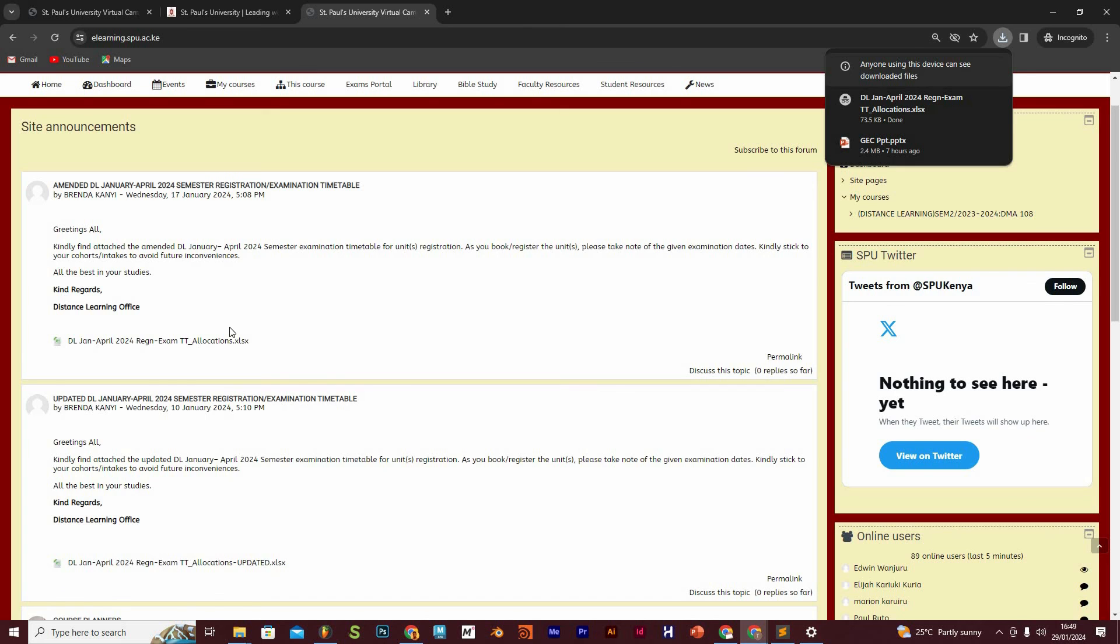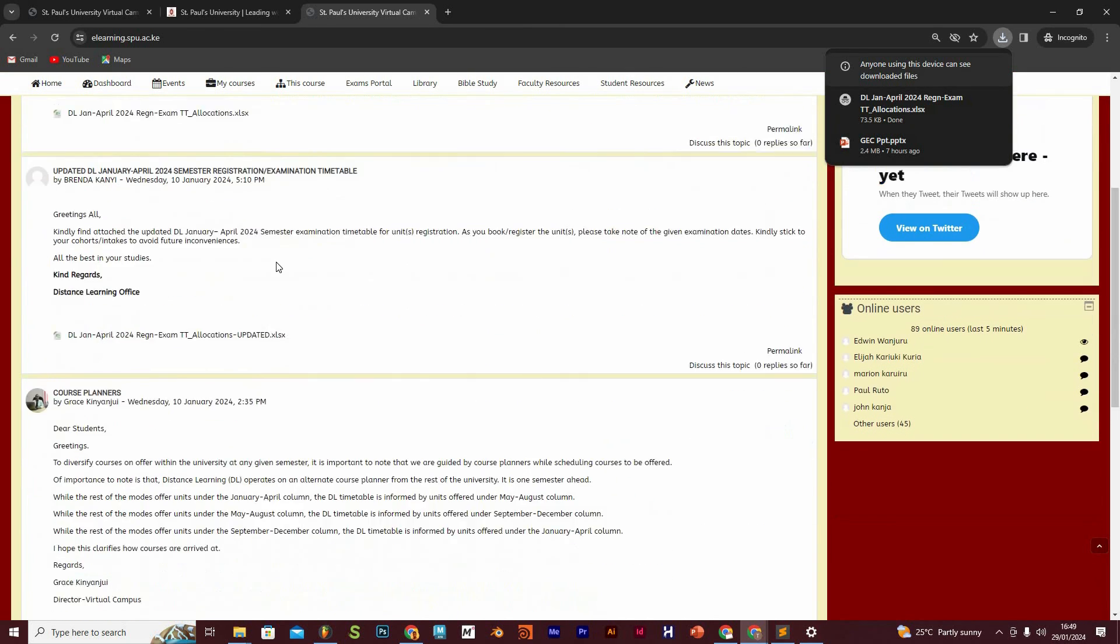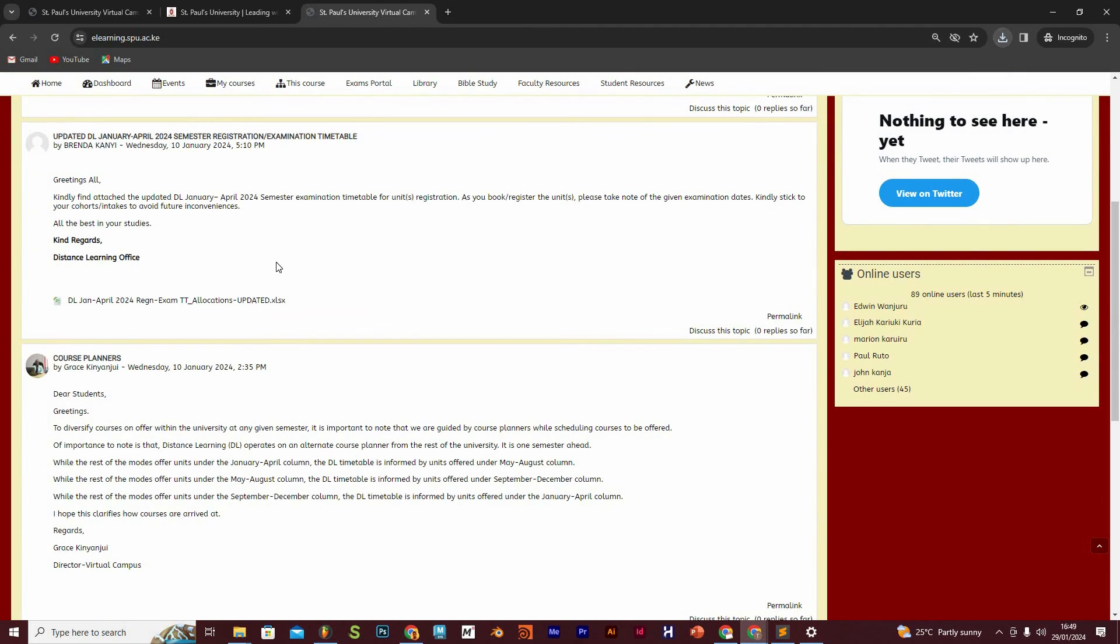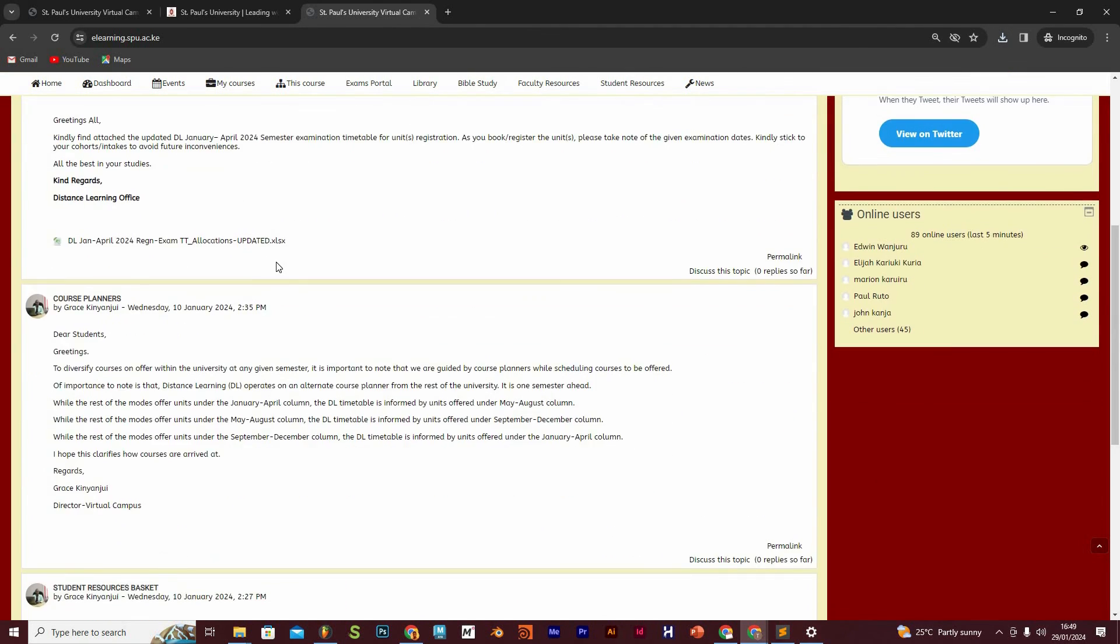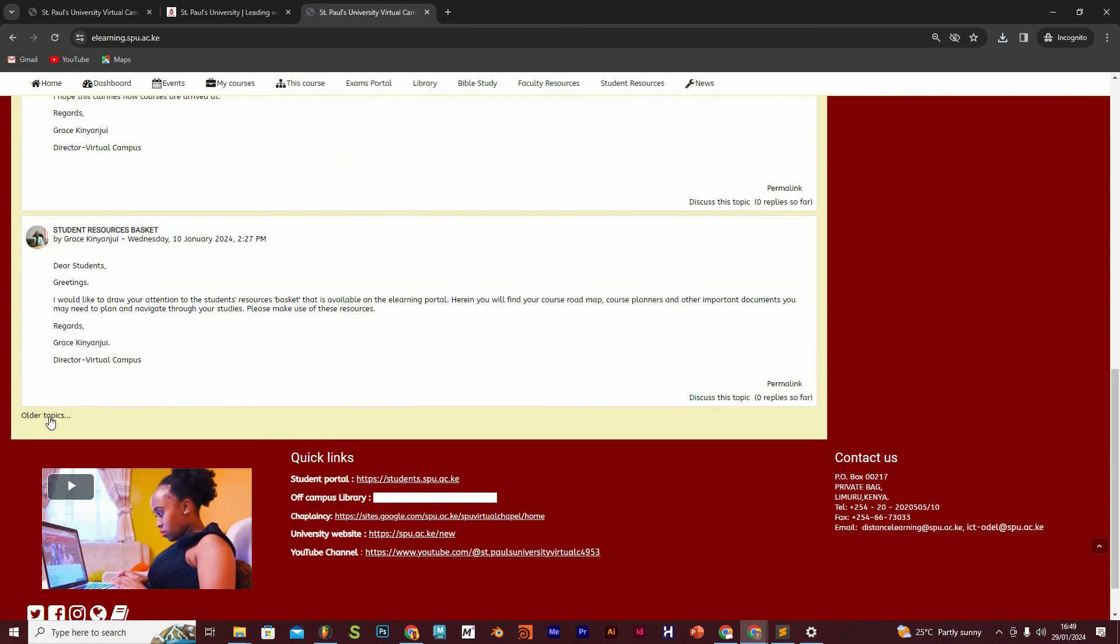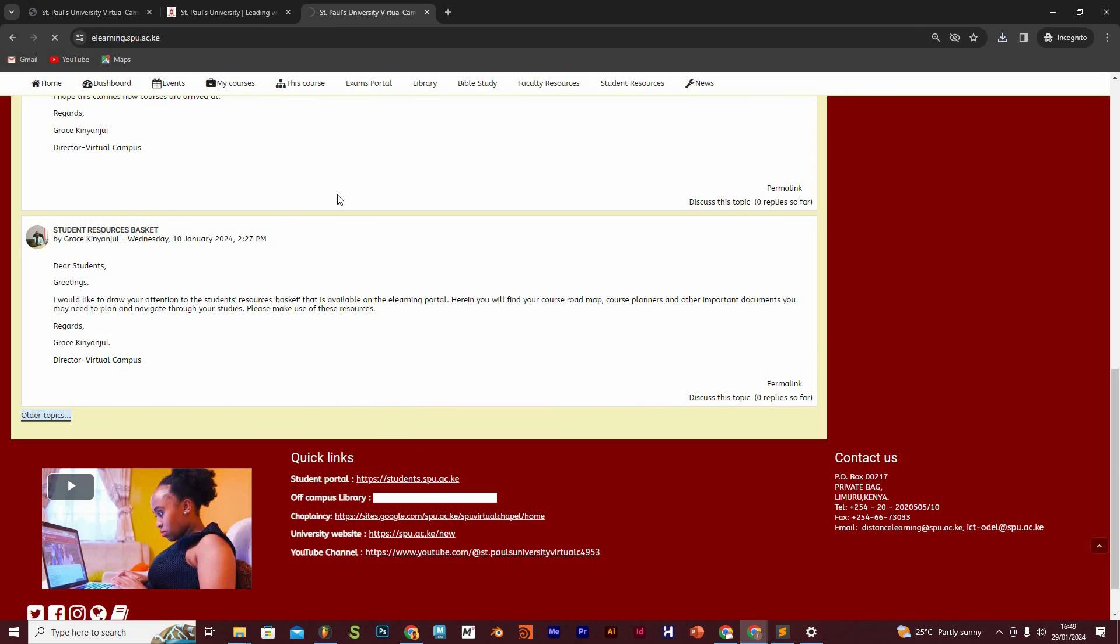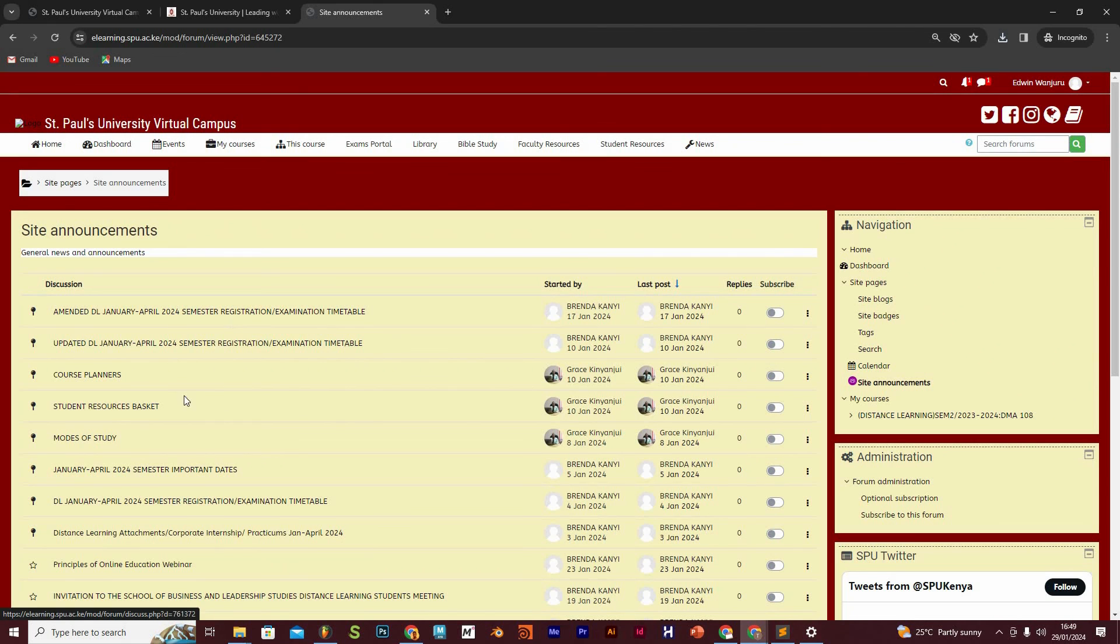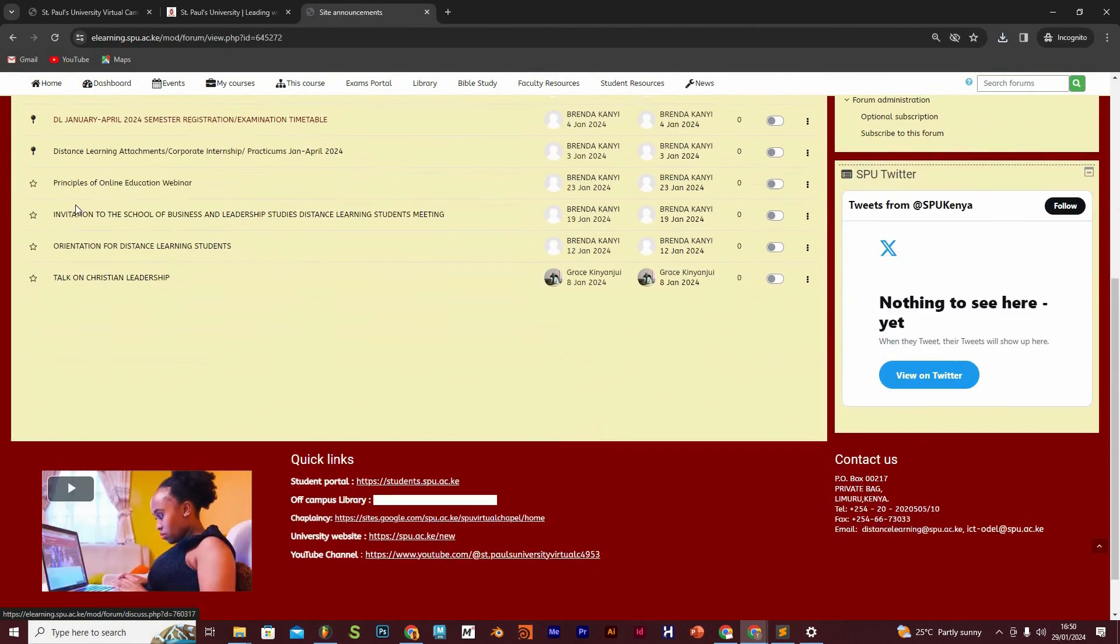You are also going to see various other announcements that have been made, and if you want to see more announcements that have been made in a given semester, you just need to click on this aspect of older topics and you're going to find all the announcements that have been made by the university to you shown there.